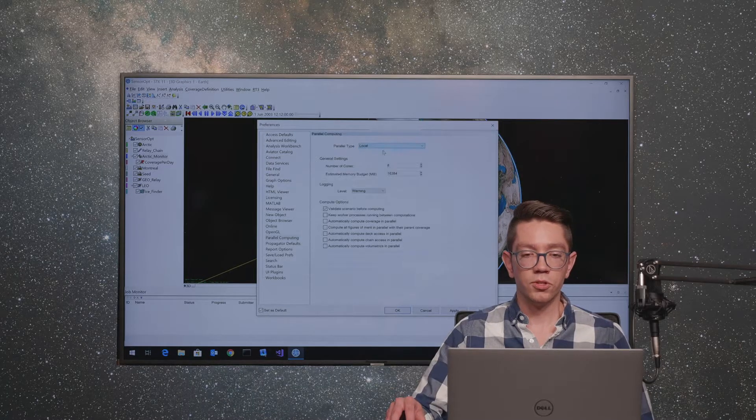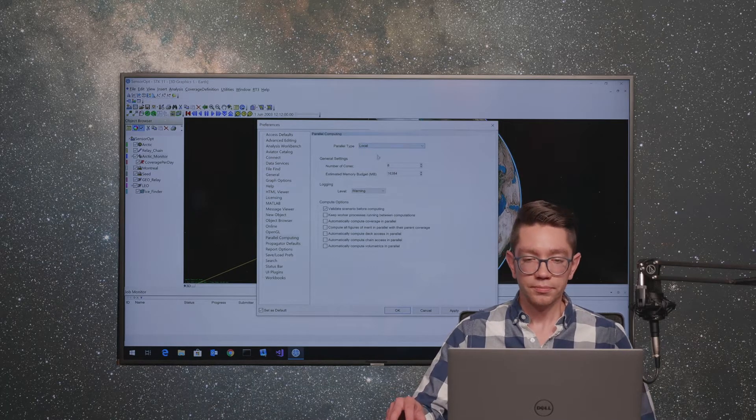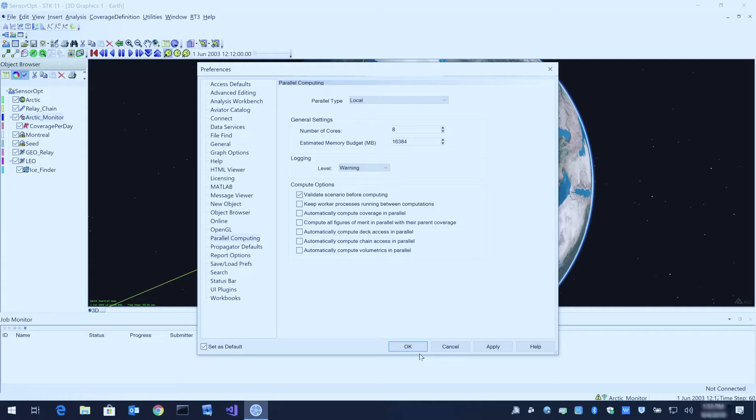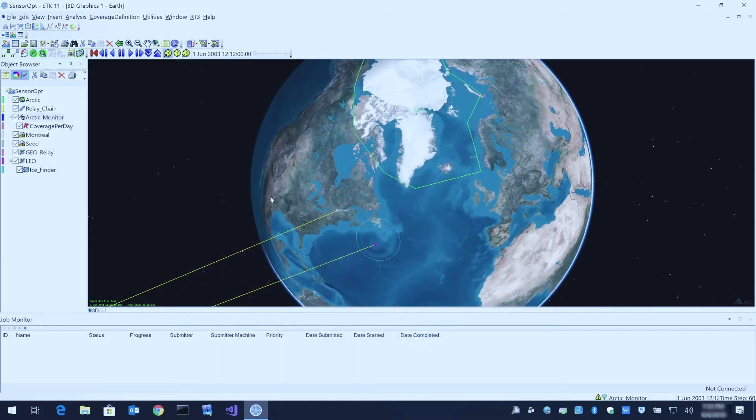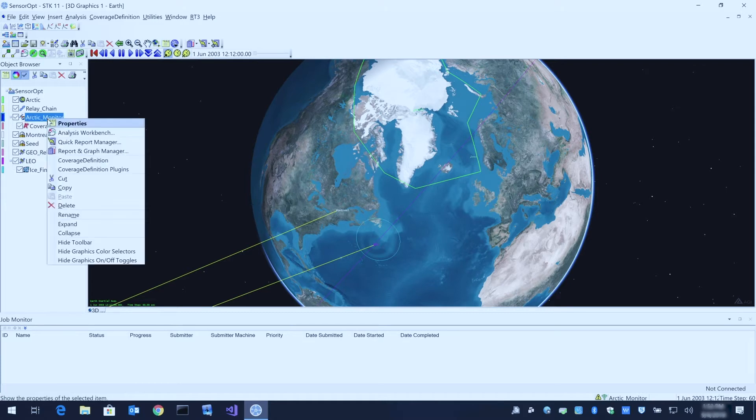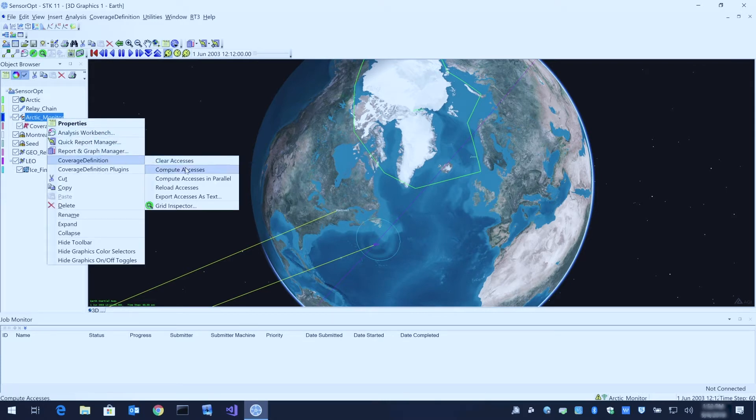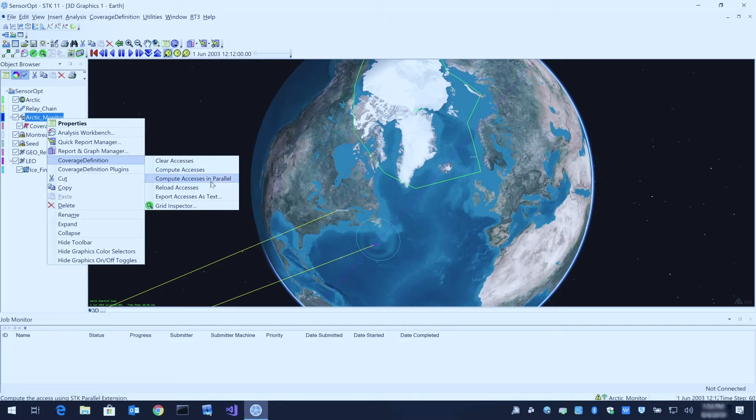For this first demo, we'll just use local mode, which will use the eight cores on my laptop. If we right click on our coverage definition, you'll see that we have two options: compute accesses, which will compute coverage the way you might be used to doing it, or compute accesses in parallel.